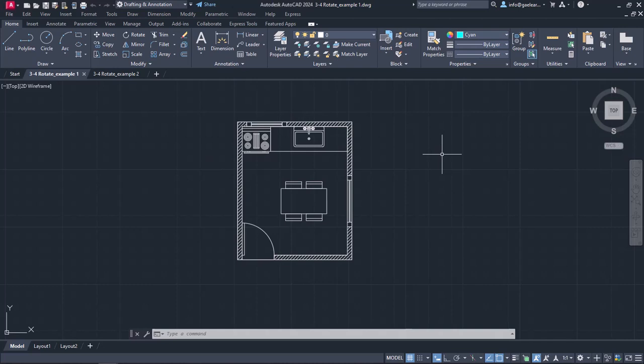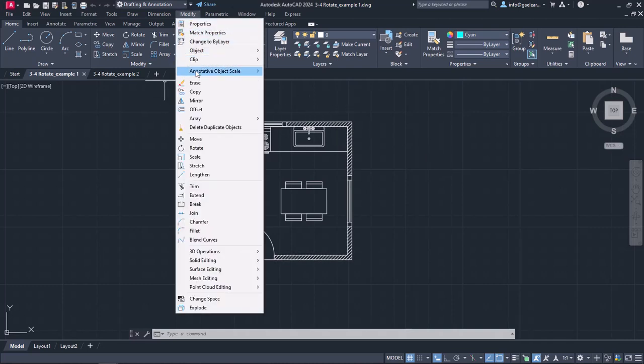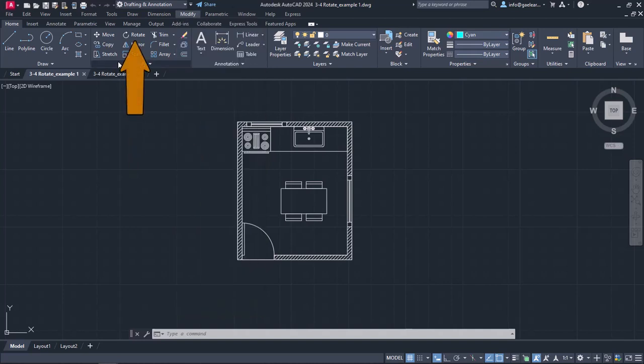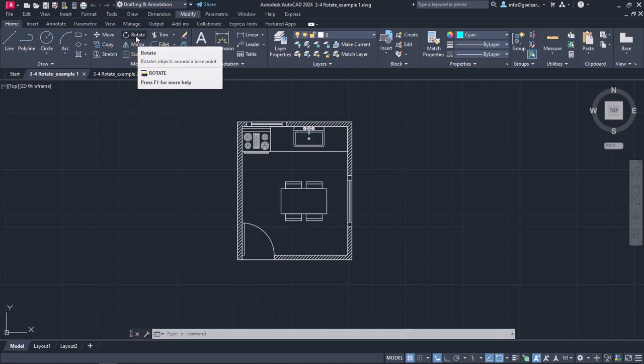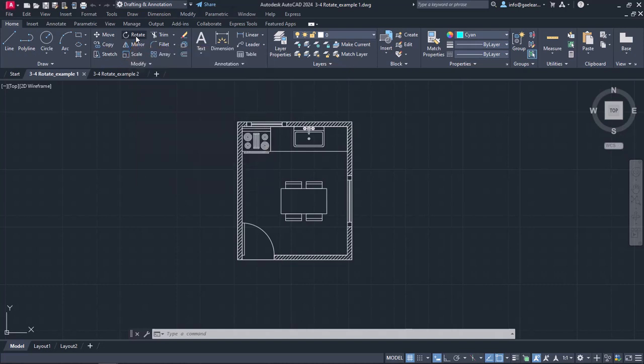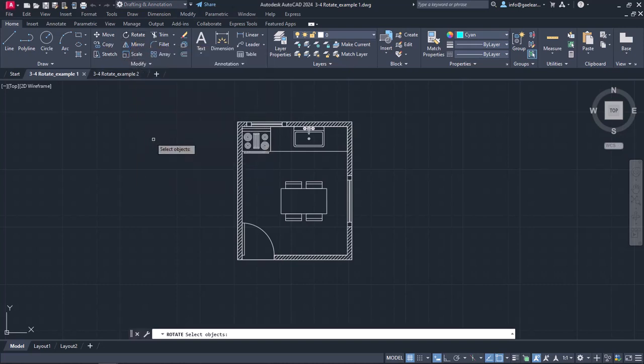For this reason, I will activate the Rotate command. The Rotate command can be found in either the Modify menu or in the Home ribbon if we look at the panel Modify. As for me, I will click on the Rotate icon on the Home ribbon.